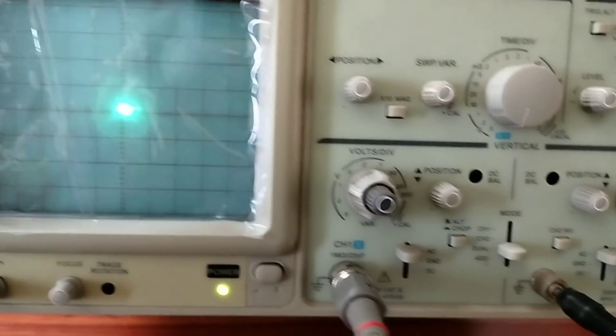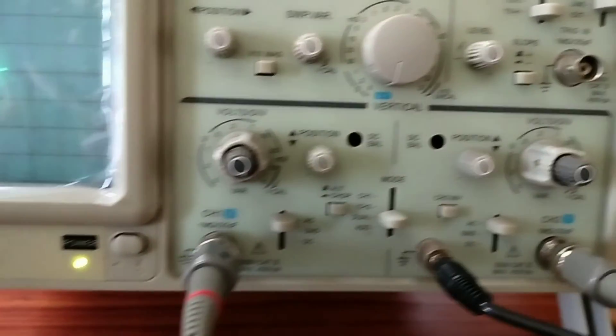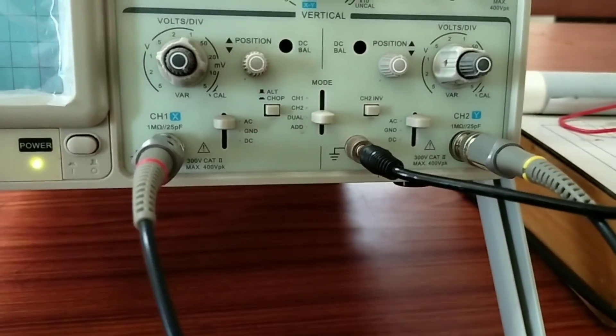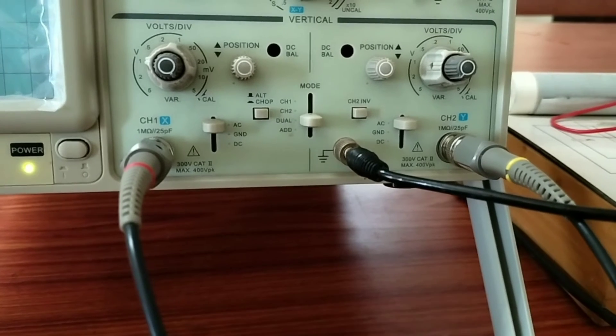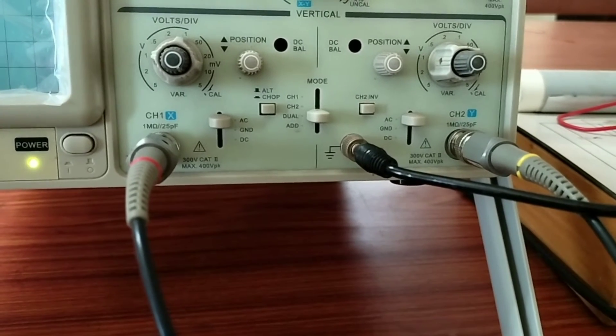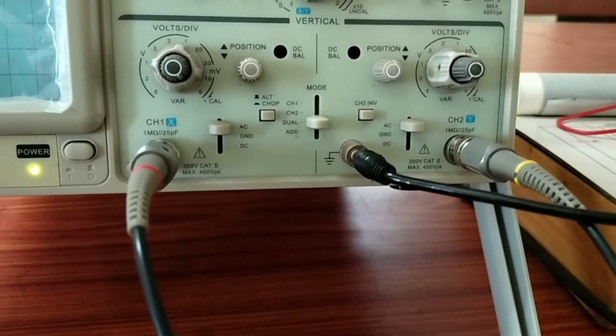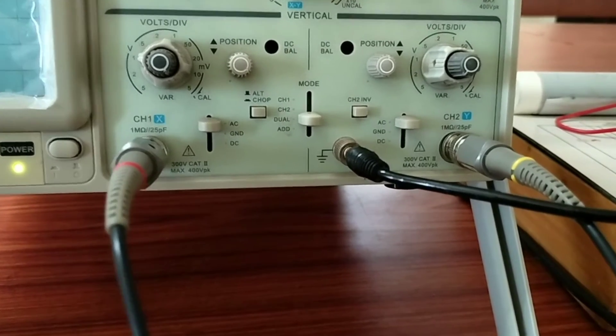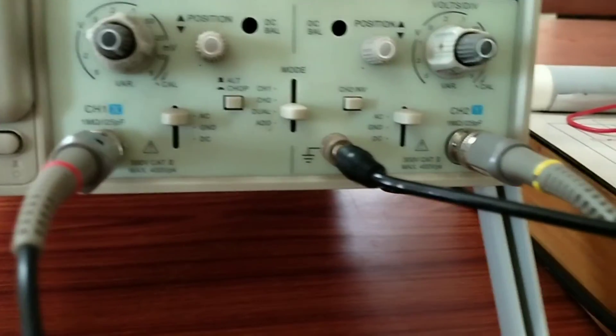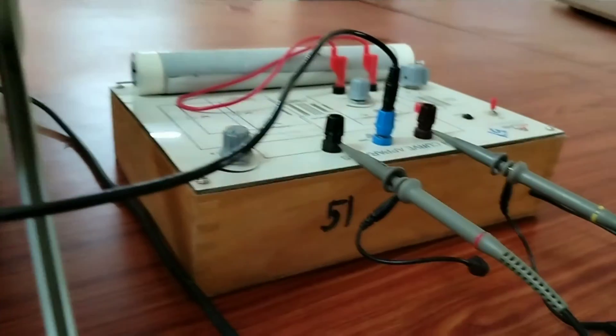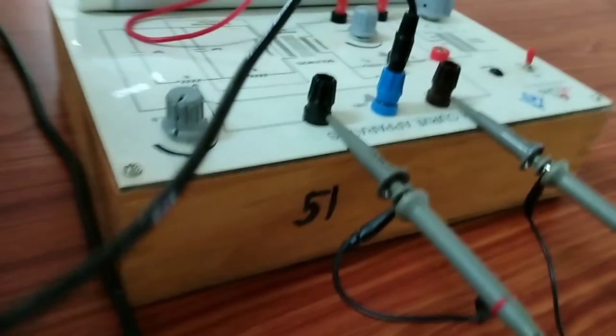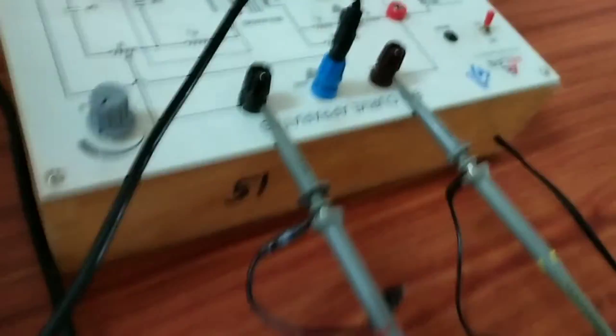When this beam is at the center of the screen, then you connect the input and output of the solenoid to the two channels of the CRO. And you connect the earthing of the CRO with the earthing of the solenoid.